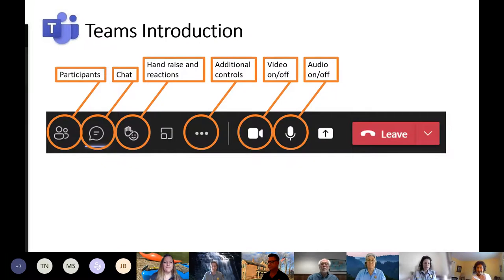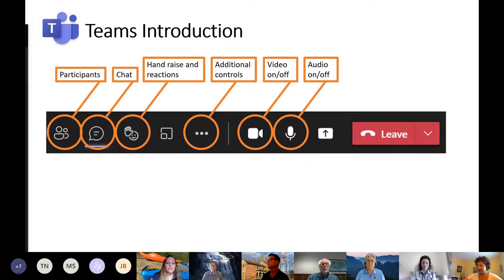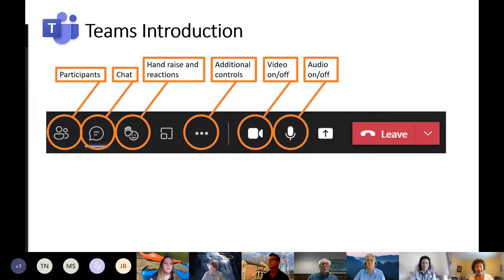And I'm turning it over to Denver Service Center to get us started. My name is Maureen Finnerty. I'm a planner with the Denver Service Center, which is a planning branch of the National Park Service. I just want to give you a quick introduction to our technology today and make sure everyone's able to fully participate in the meeting.